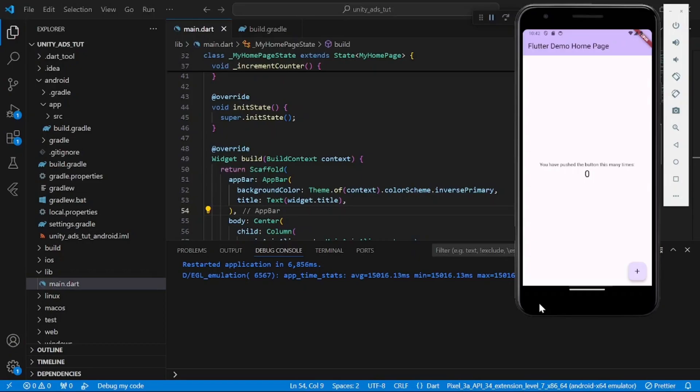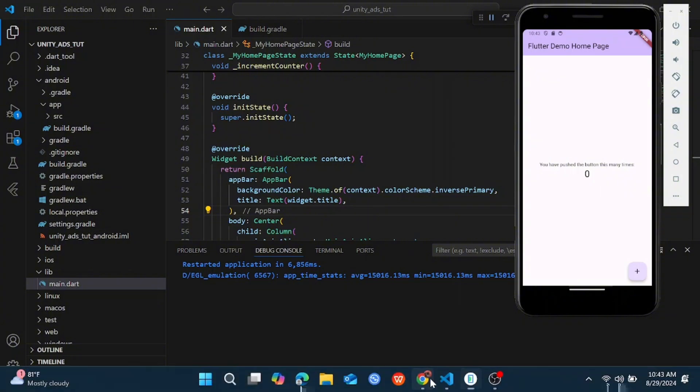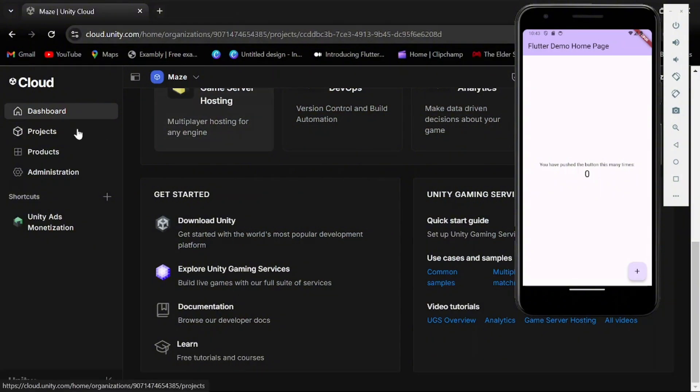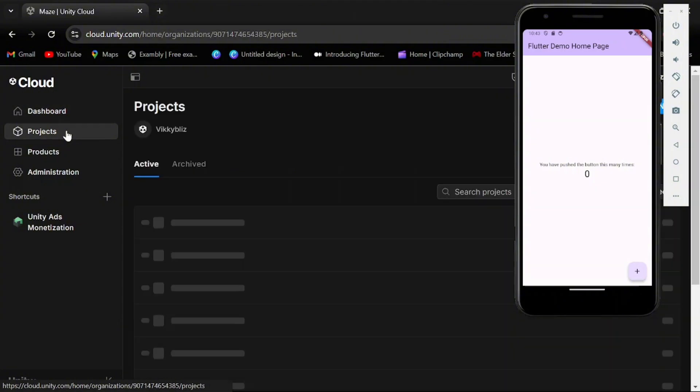Hello guys and welcome back to my YouTube channel. In today's video we'll be looking at how to monetize your Flutter app with Unity Ads. If you are new to the channel, kindly subscribe and like this video. Let's get started.